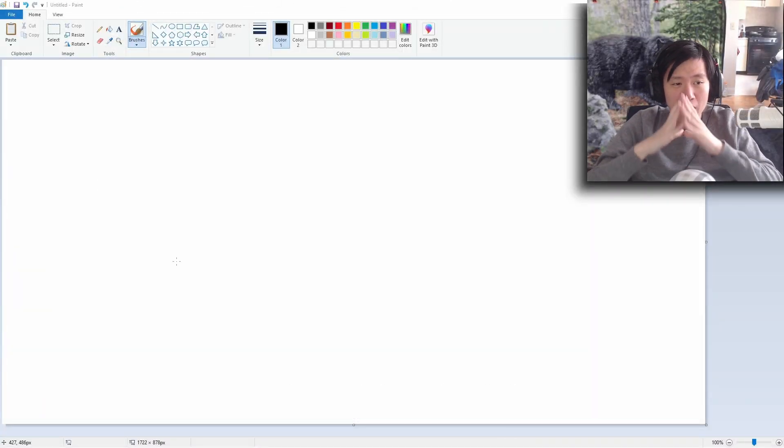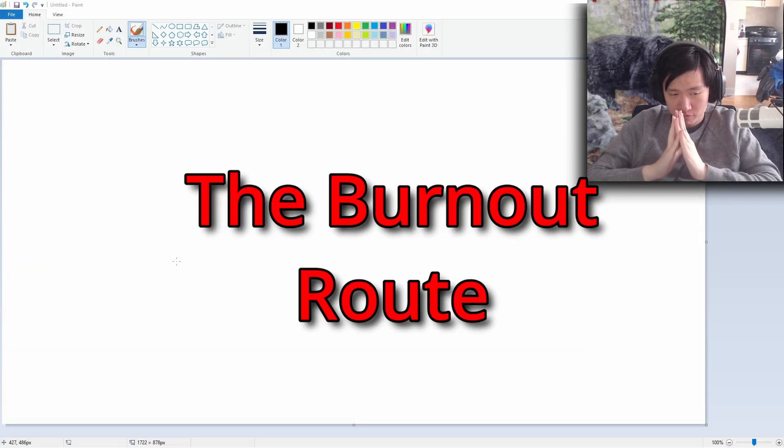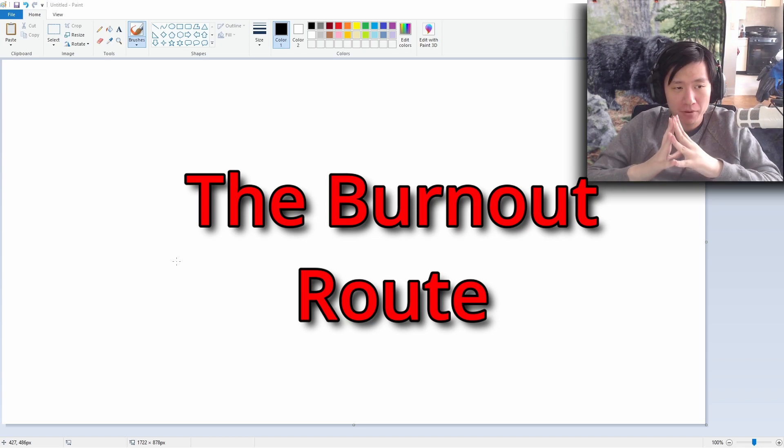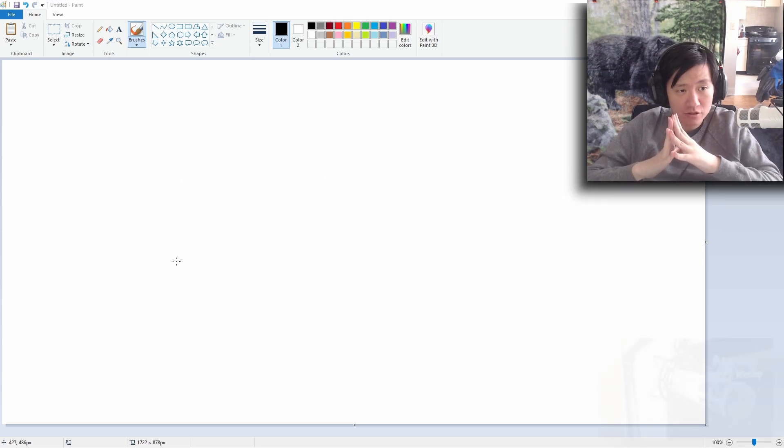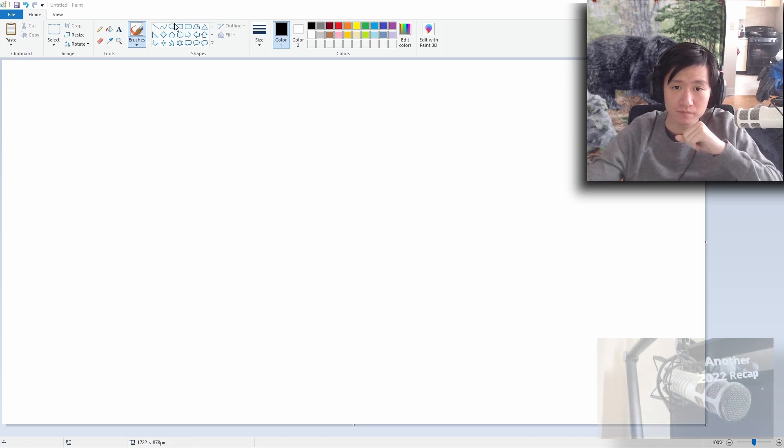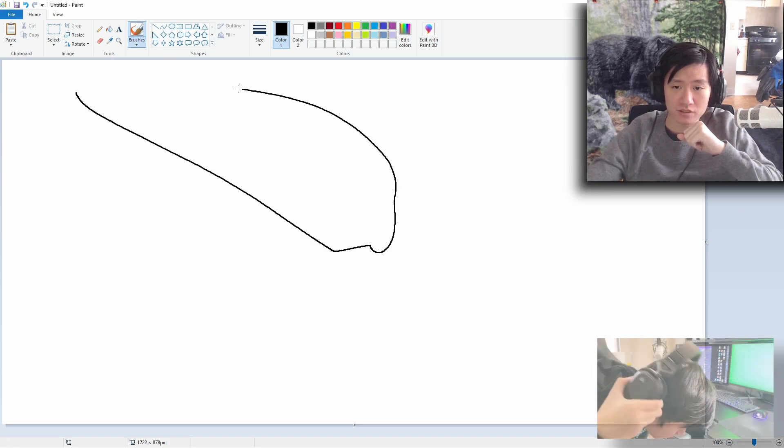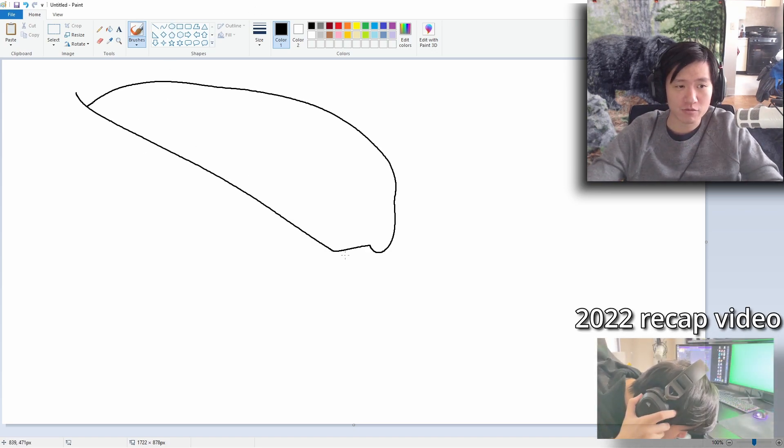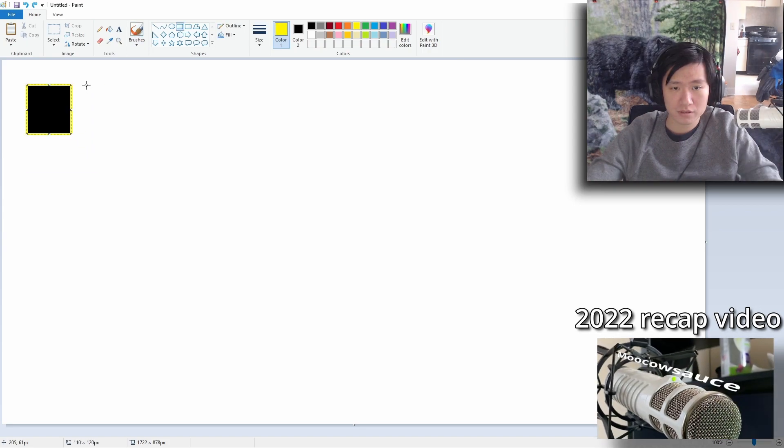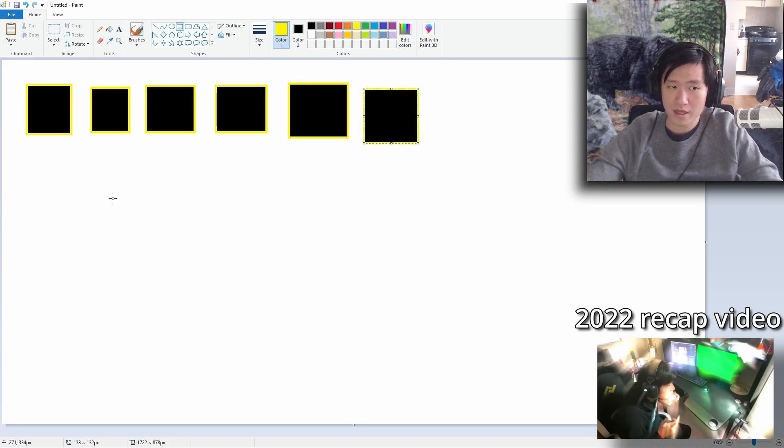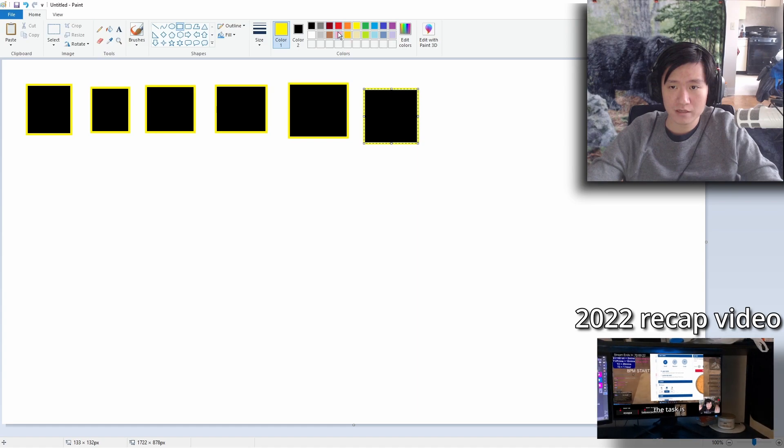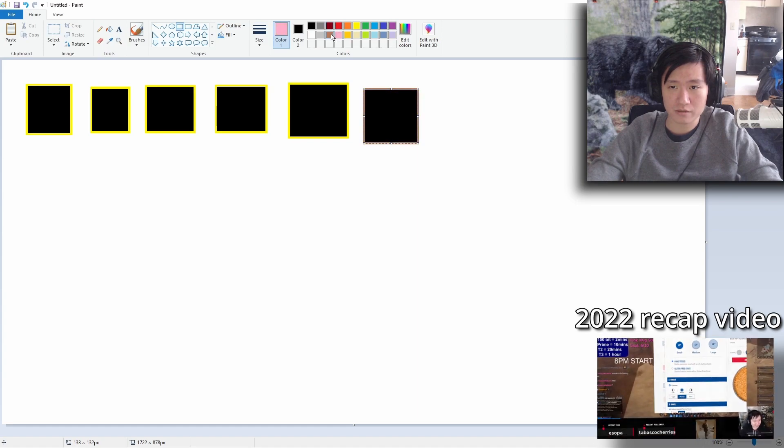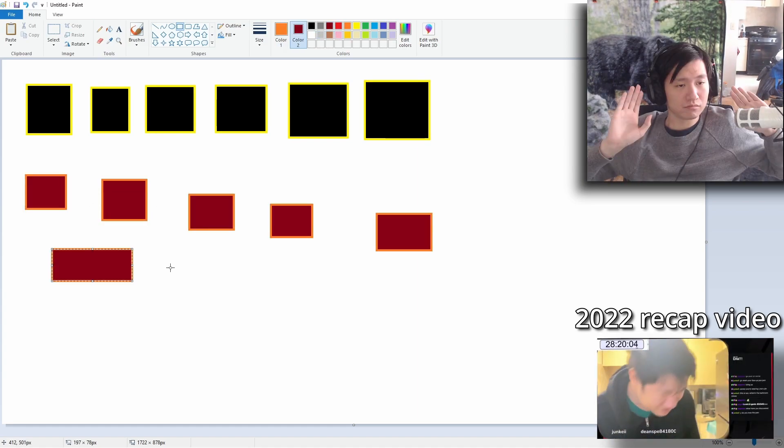We're introducing the burn out route. This is for people who are in the endgame and they have a lot of characters. Let's say your roster's like this, right? So you have your six gold earners up here, and then you have non-gold earners down. Axum, I don't care if you're doing low pang, I don't care if you're doing chaos dungeons.